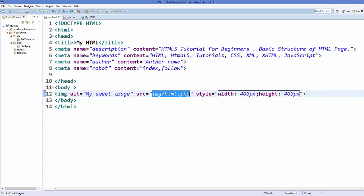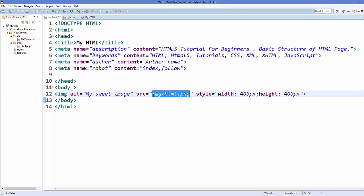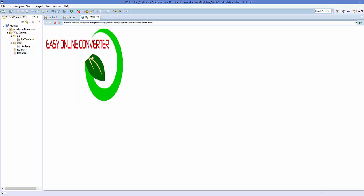You can not only use local images, you can also use images which are on some server. For example, if you have some image on a website and you have the URL of that image, you can directly add it as the source of your image. I'll give the source URL of an image from my website, save it, refresh, and it's going to show that image from the website.